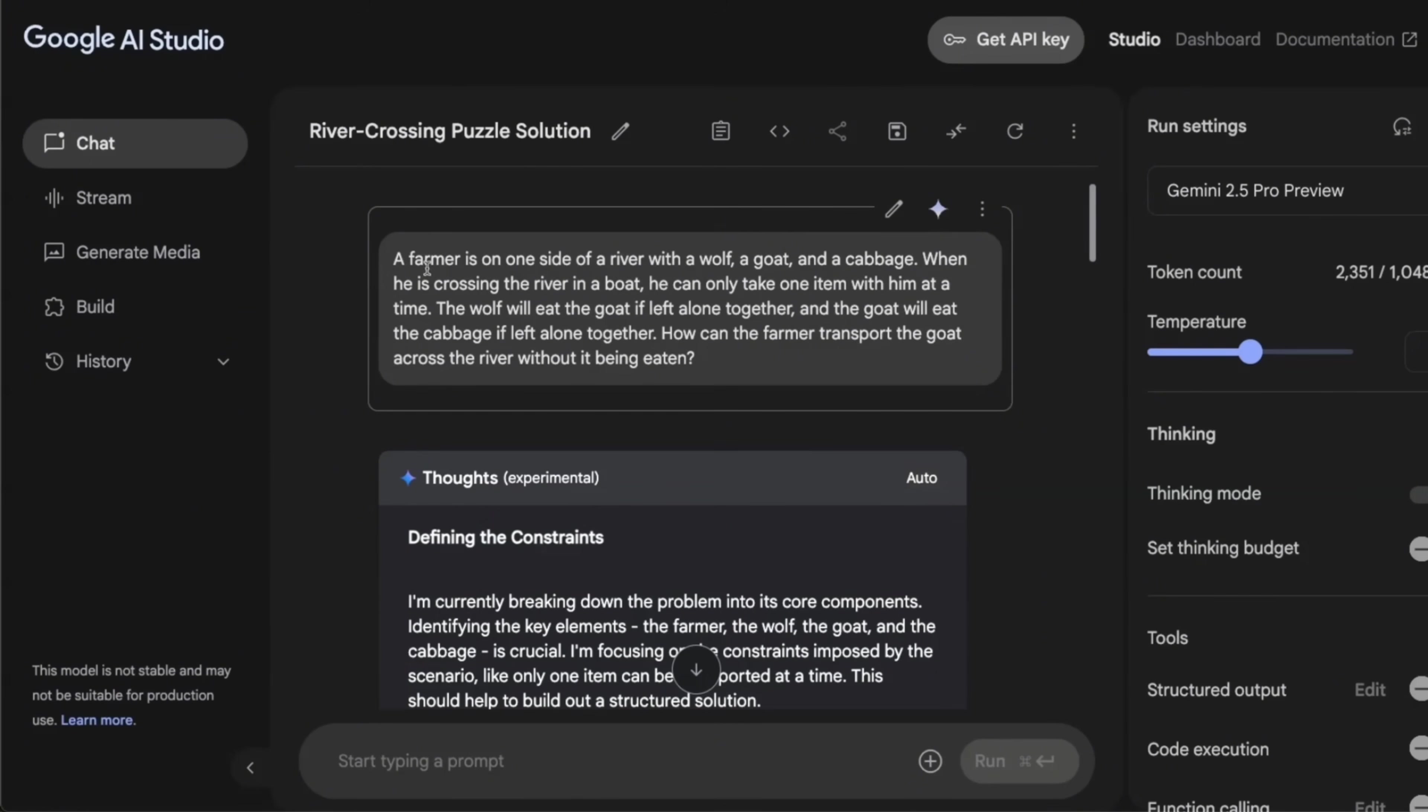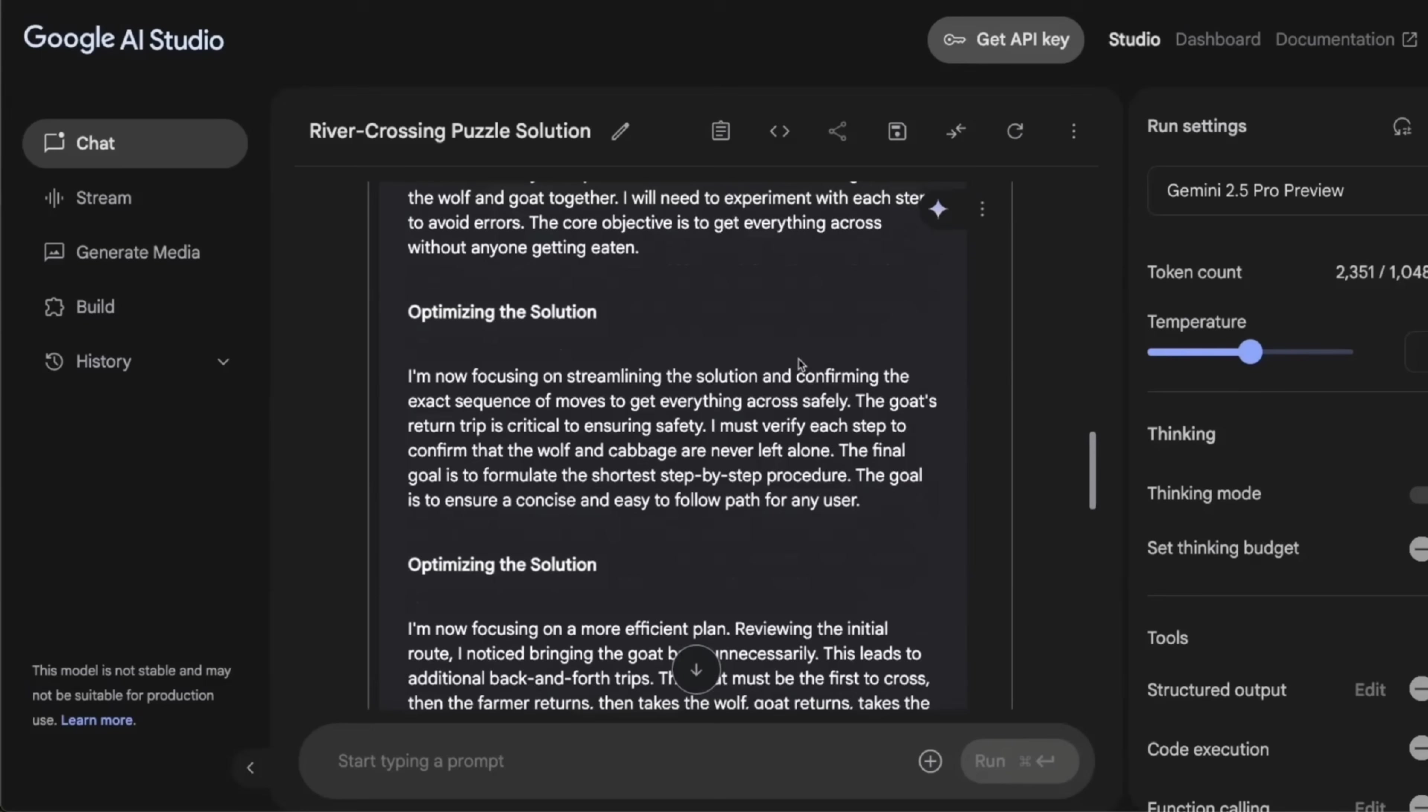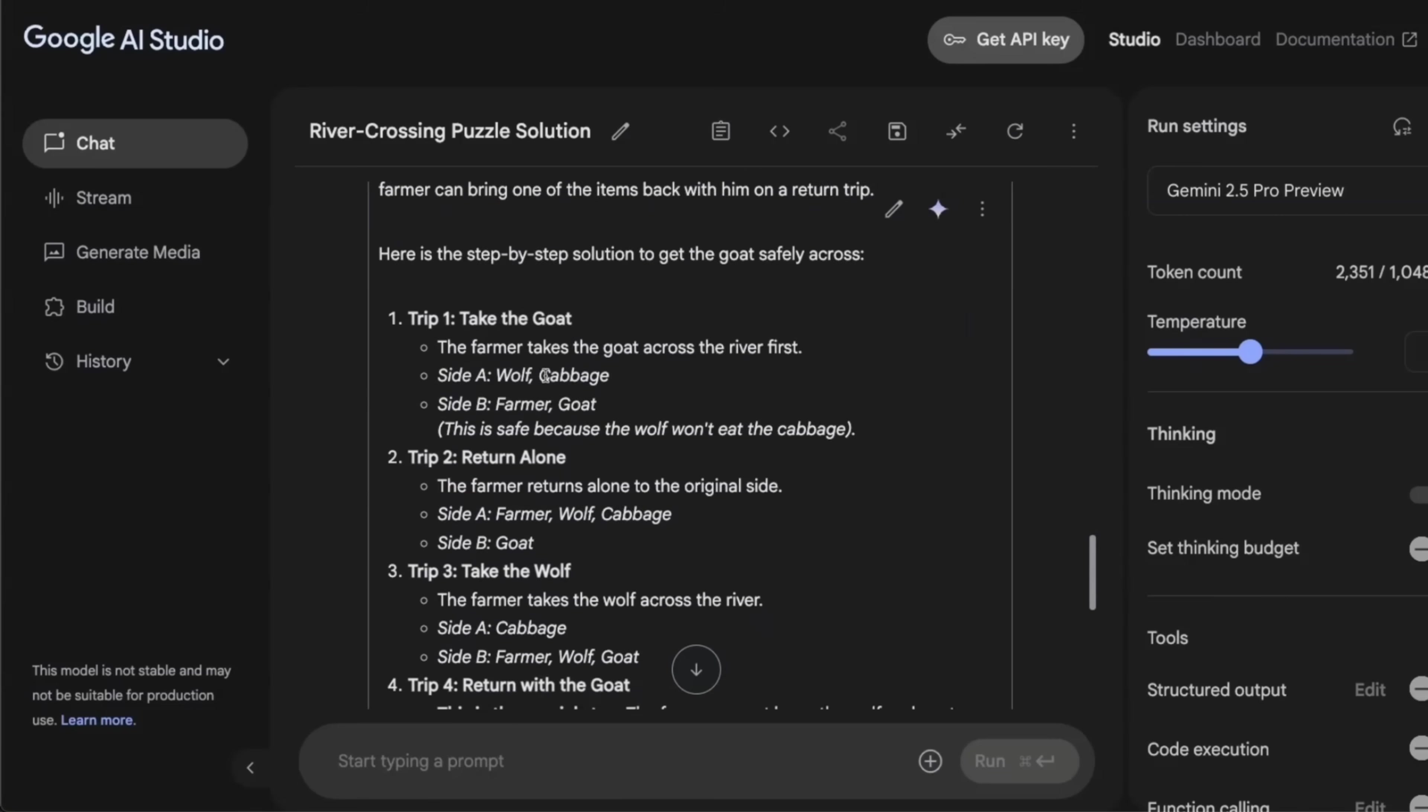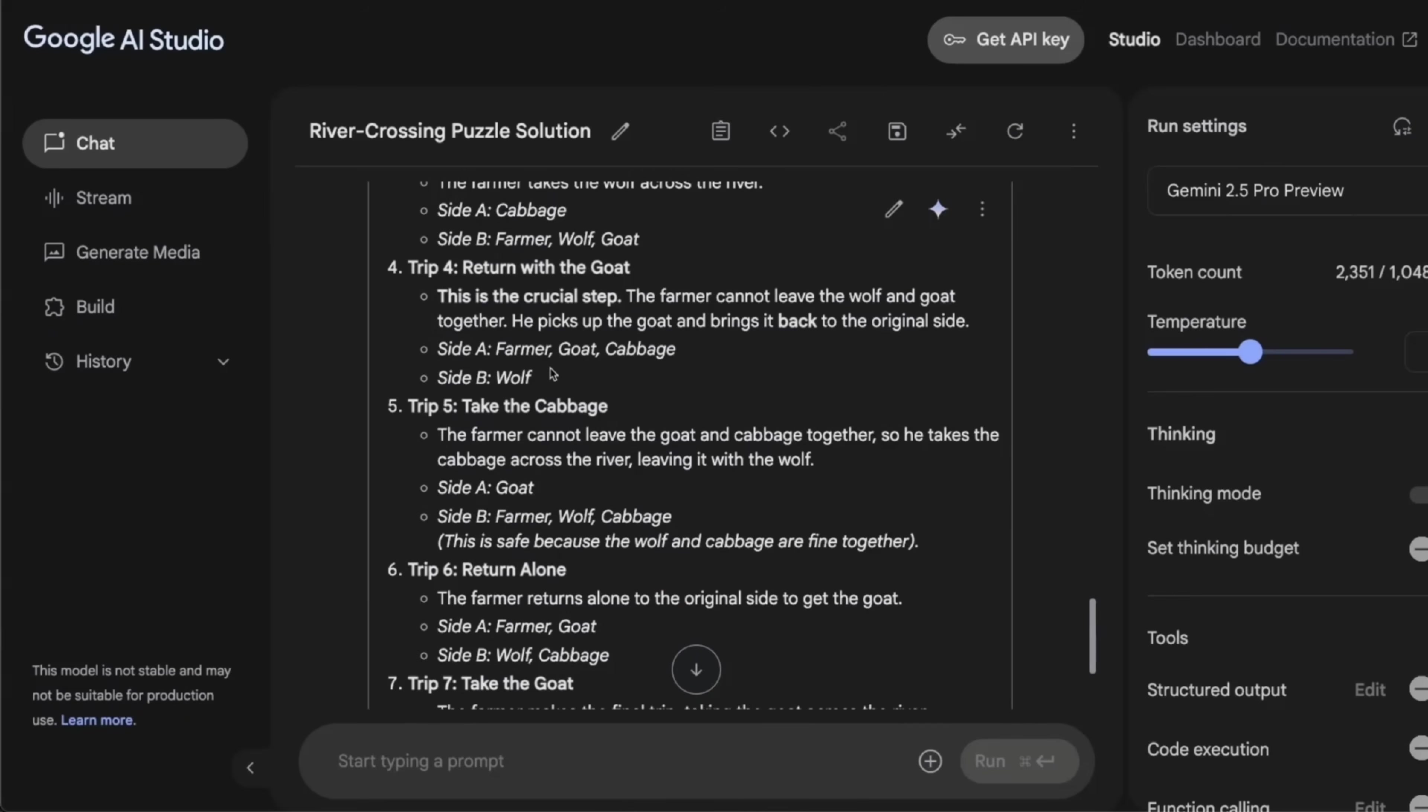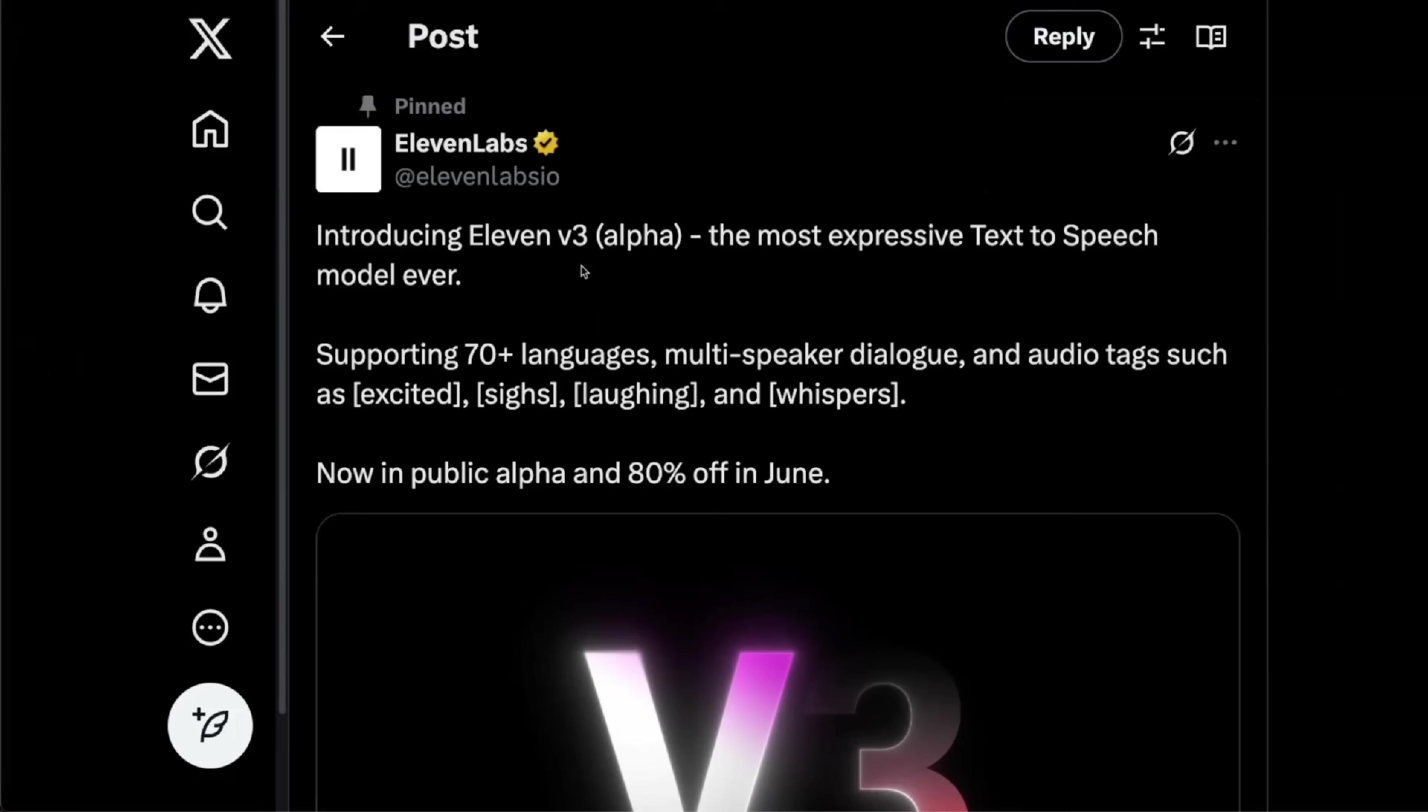And the second problem that I tested was this modified version of the farmer paradox or problem. So essentially in this case, we only want the goat to be on the other side. Again, like any of the other LLMs that I have tested so far, they simply goes through this complex set of steps to make sure that everything goes across the river, which is not the requirement in the problem. So I highly recommend to test out the model and let me know what your experience with this upgraded Gemini 2.5 pro is.